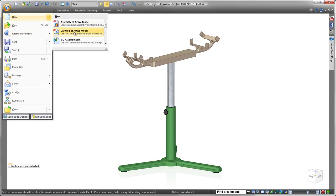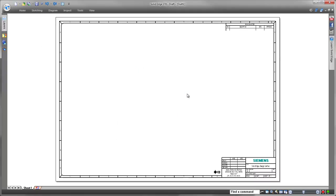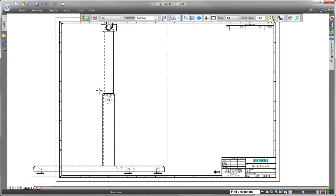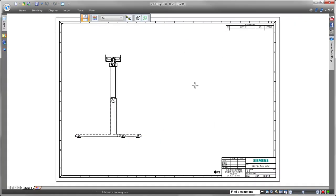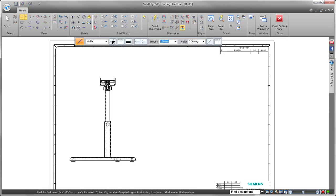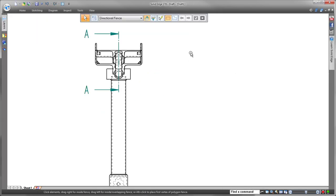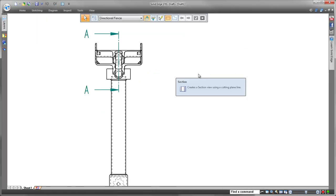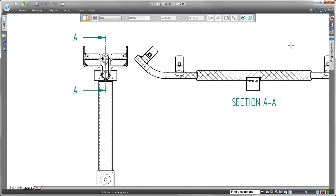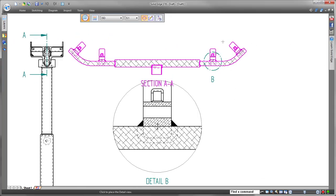When you need to efficiently document your weldment scenario on a drawing, Solid Edge shines. Watch as we place standard and auxiliary views with minimal mouse clicks. We'll apply a cutting plane to the front view, and from that cutting plane we'll pull a detail view to note information about the weld beads.